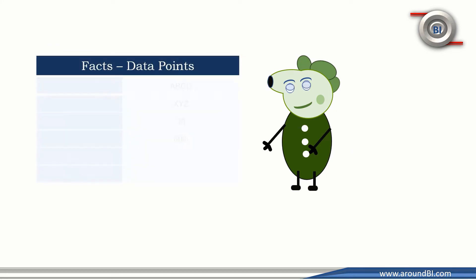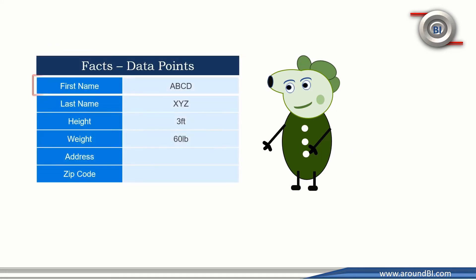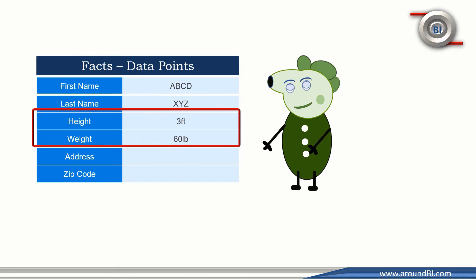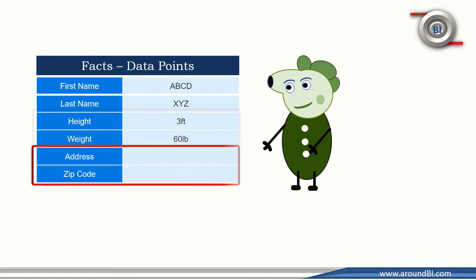If I take an example of a person, basic properties of a person could be his first name, his last name, his height and weight. His demographic information like his house number, city, state, country, zip code are other attributes that belong to him. These attributes collectively create data for this person.